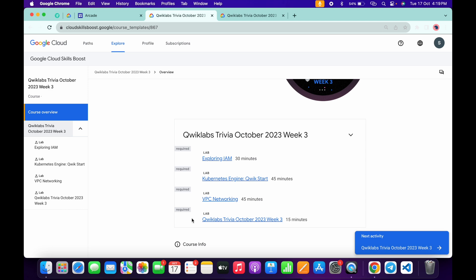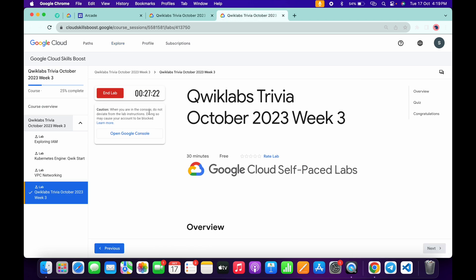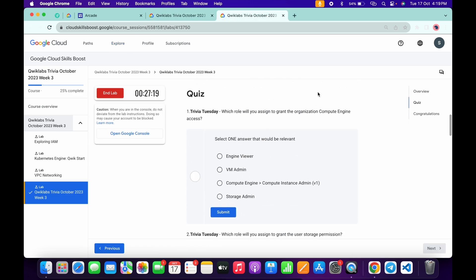And now let's see the answer for this quiz. Just open this in a new tab and come back over here. Now start the lab, and scroll down.